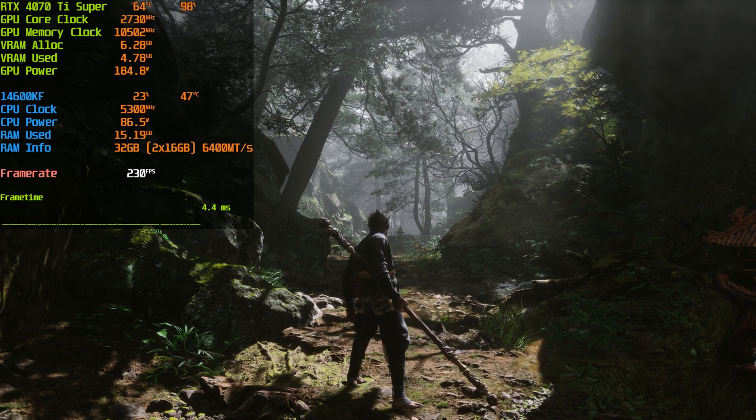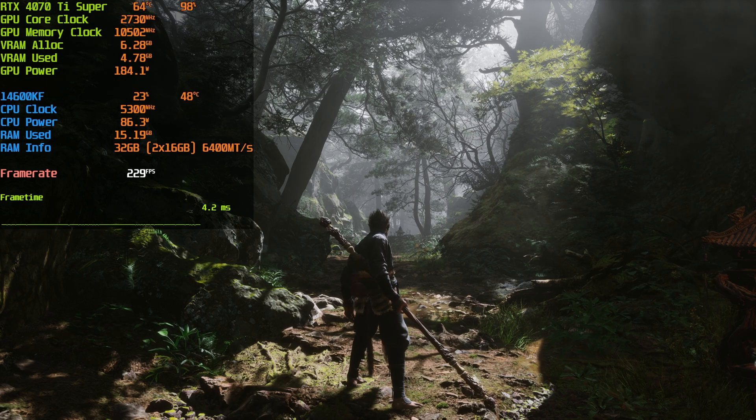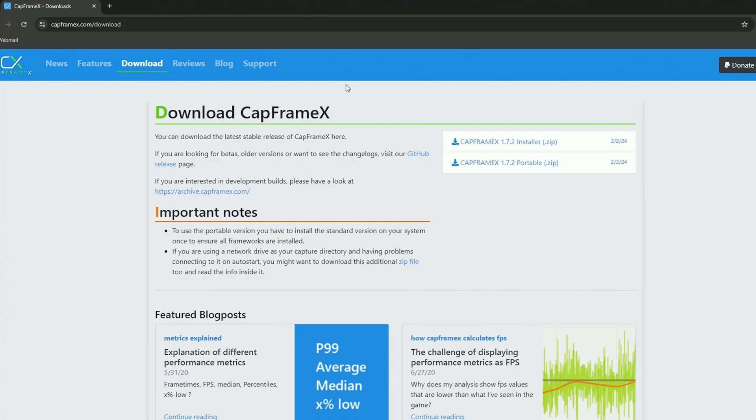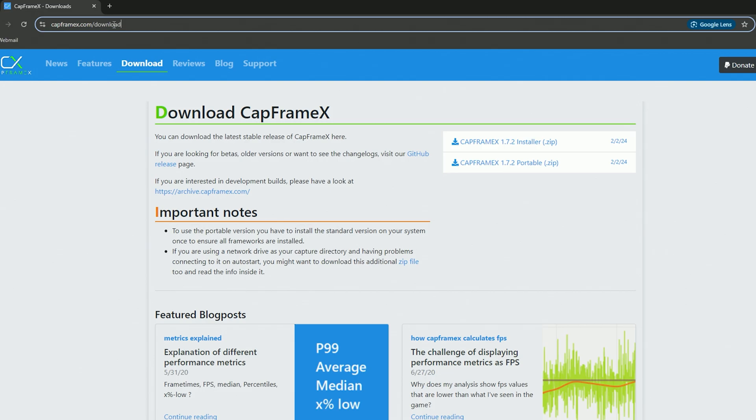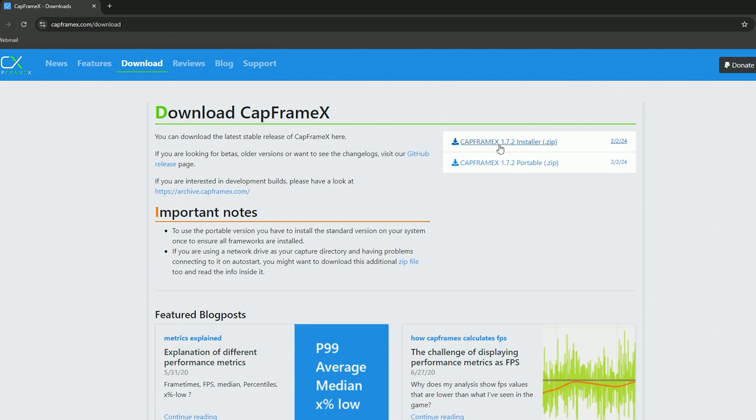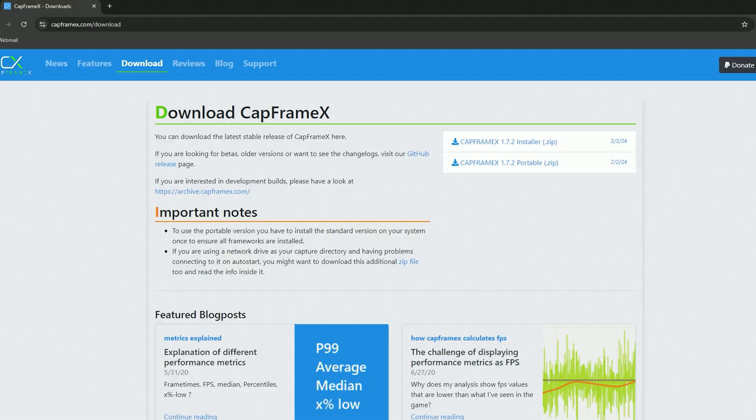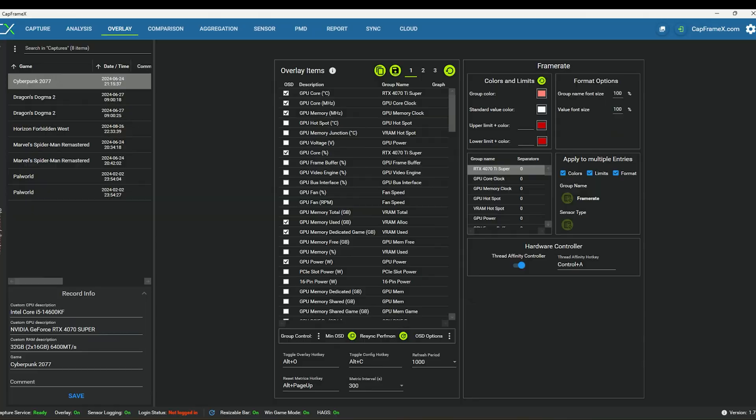All you have to do is just go to capframex.com/download. I will include this in the description below. You can just download the installer and install it from there. Just remember to install RTSS as well, so that is RivaTuner Statistics Server. It does come packaged with this installer as well, so just remember to include that. Anything else, do not include.